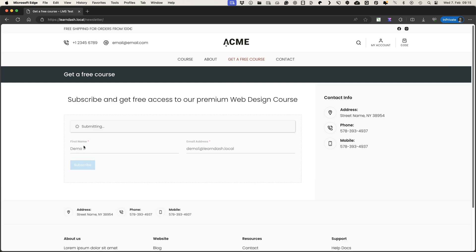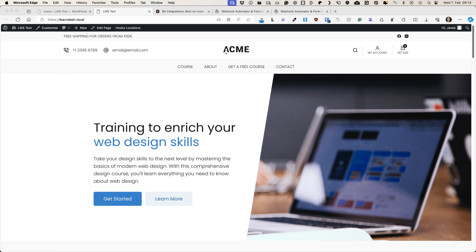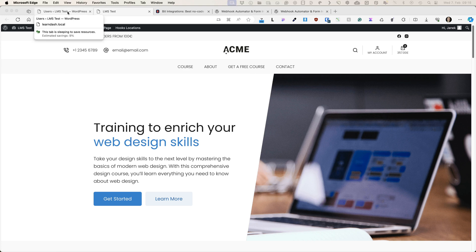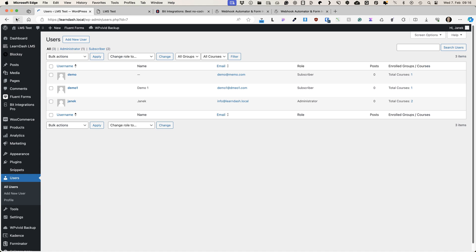Let's subscribe. And after that, two things happened at the same time. First, as you see, this is a person demo one. Number of enrolled groups or courses was zero, but if I refresh the page, the person has been automatically subscribed to this course. This was the first thing that happened.